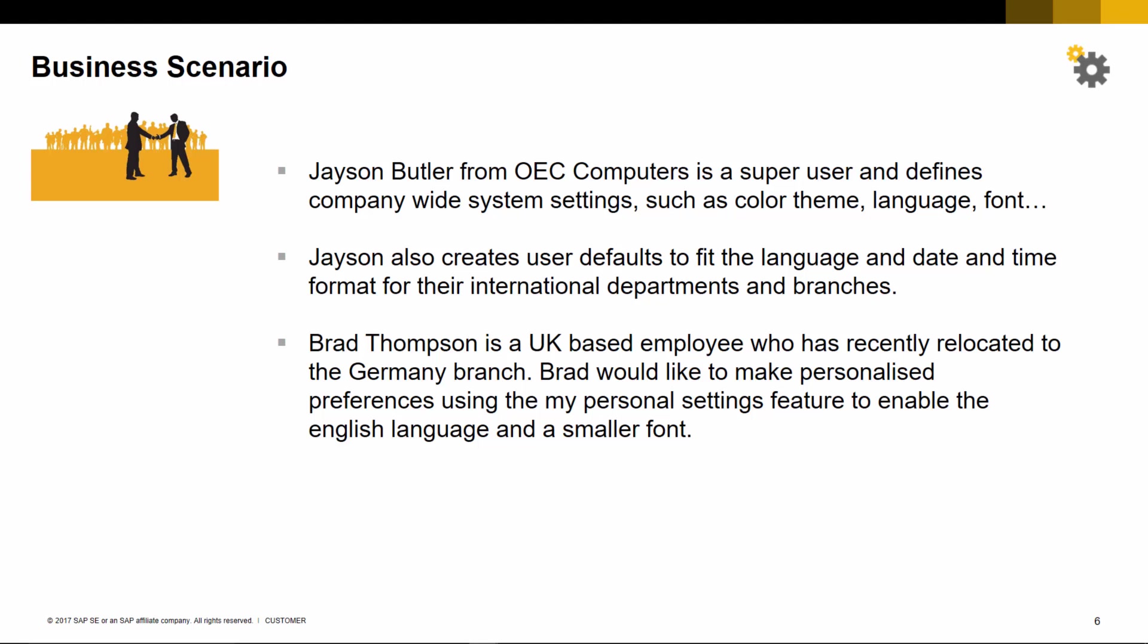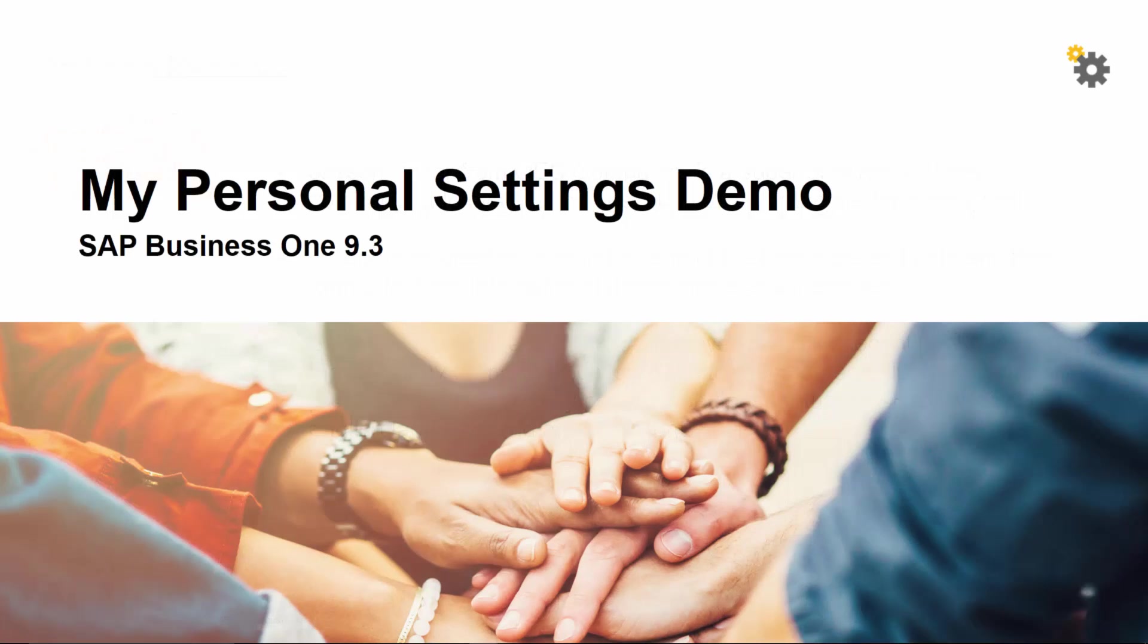Brad Thompson is a UK-based employee who has recently relocated to the Germany branch. Brad would like to make personalized preferences using the My Personal Settings feature to enable the English language and a smaller font. Let's now have a look at this business scenario in SAP Business One 9.3.